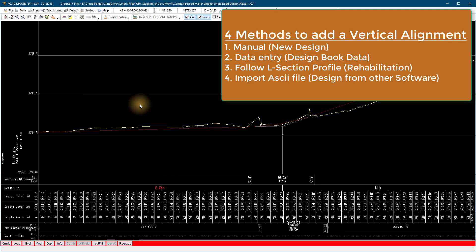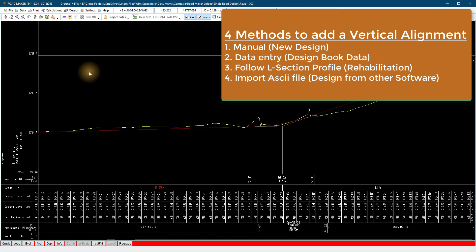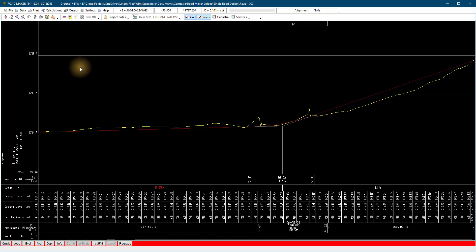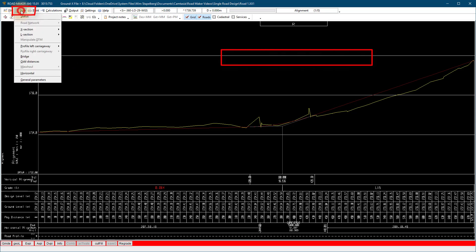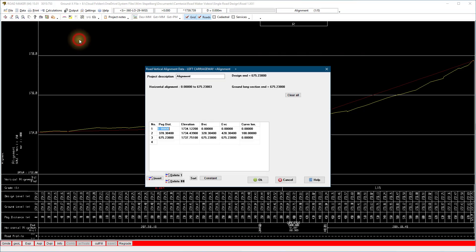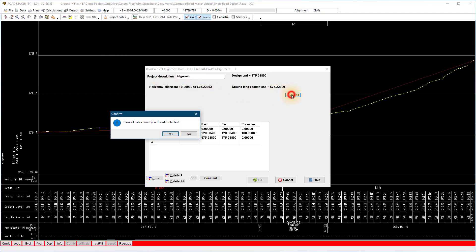Second method: we enter the vertical alignment as the existing alignment from design data given to us. Select data, long section, alignment left. We first clear the existing information.